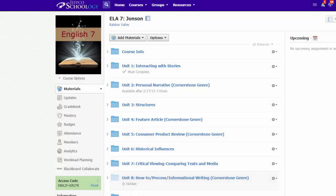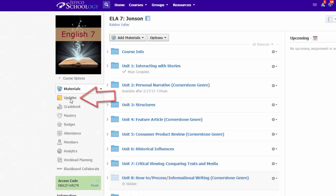Course updates are a great way to share announcements and post reminders for your class. To post an update for your class, simply head over to the Updates tab.